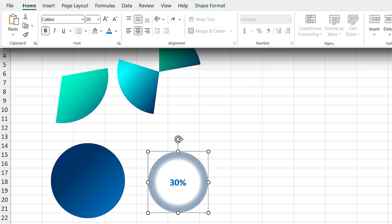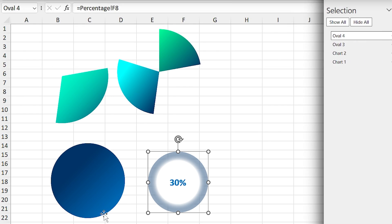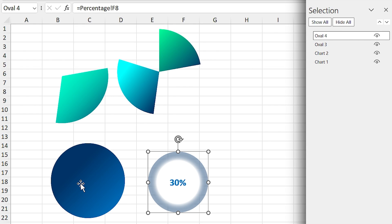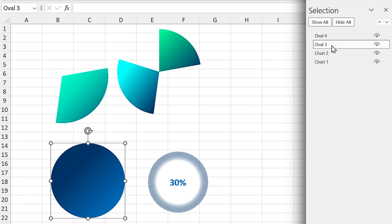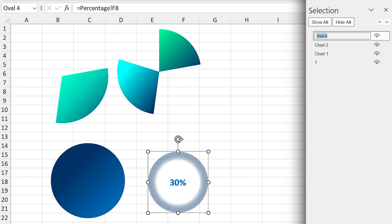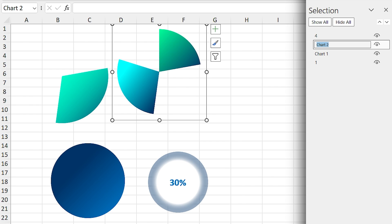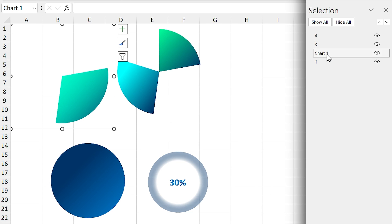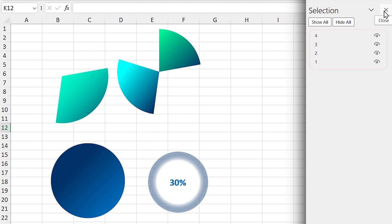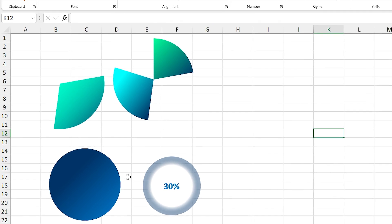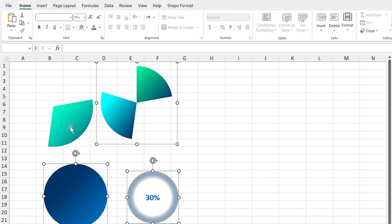Open the Selection pane and rename all the shapes according to their visibility order. This bottom circle should be renamed 'one' — drag its layer down. The top one should be renamed 'four' — its layer is already at the top. Rename the chart 'three' and the other one 'two'. Now the order of all layers is correct. Select all the shapes and align them to the middle and center, then group them.